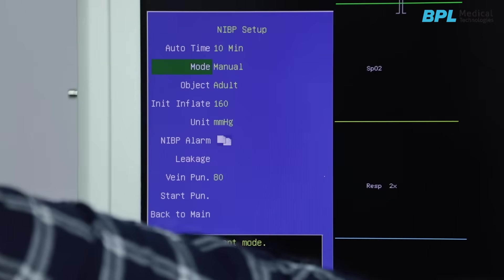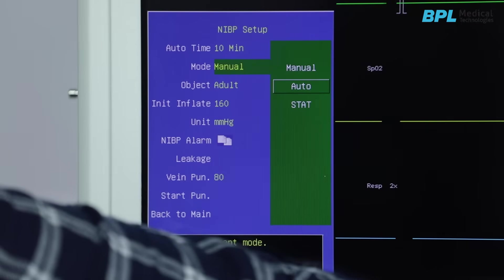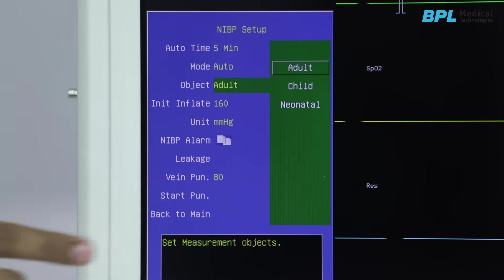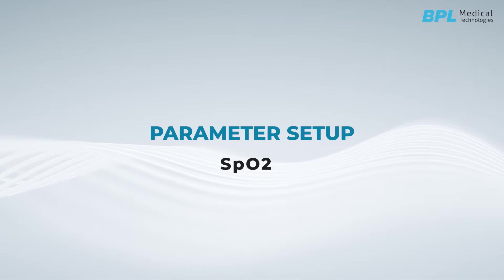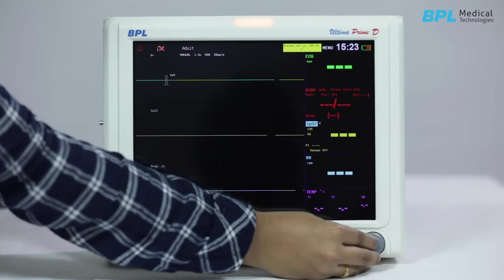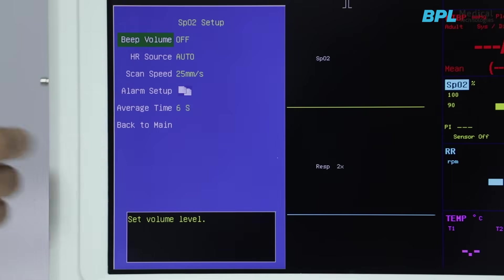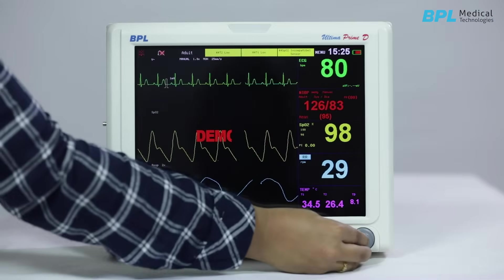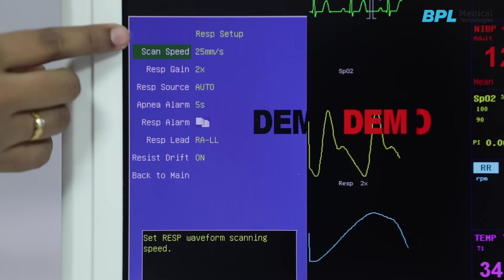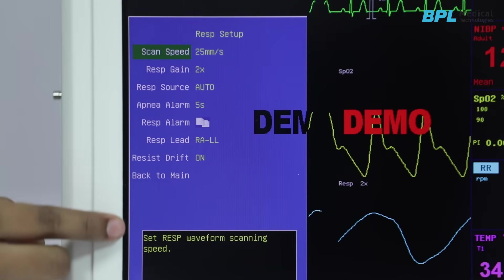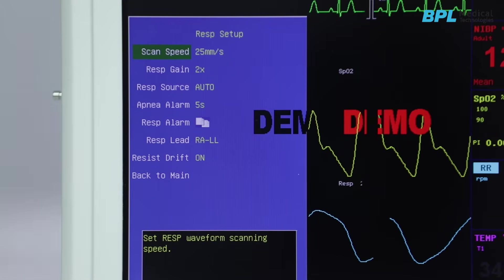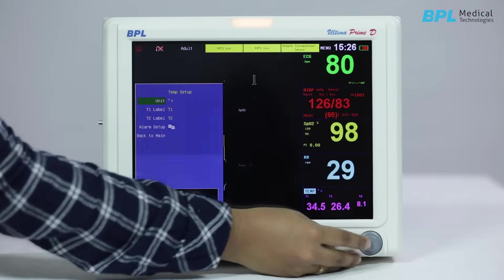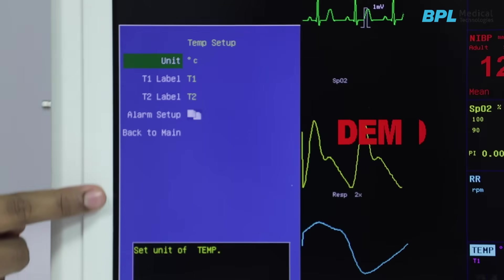In NIBP setup, the mode of measurement — that is auto, manual, or start — can be selected. In SpO2 setup, you can access the relevant settings. Similarly, in respiration setup, you can change scan speed, gain, source, apnea alarm, and other functions. In temperature setup, you can change the unit of measurement and alarm setup.